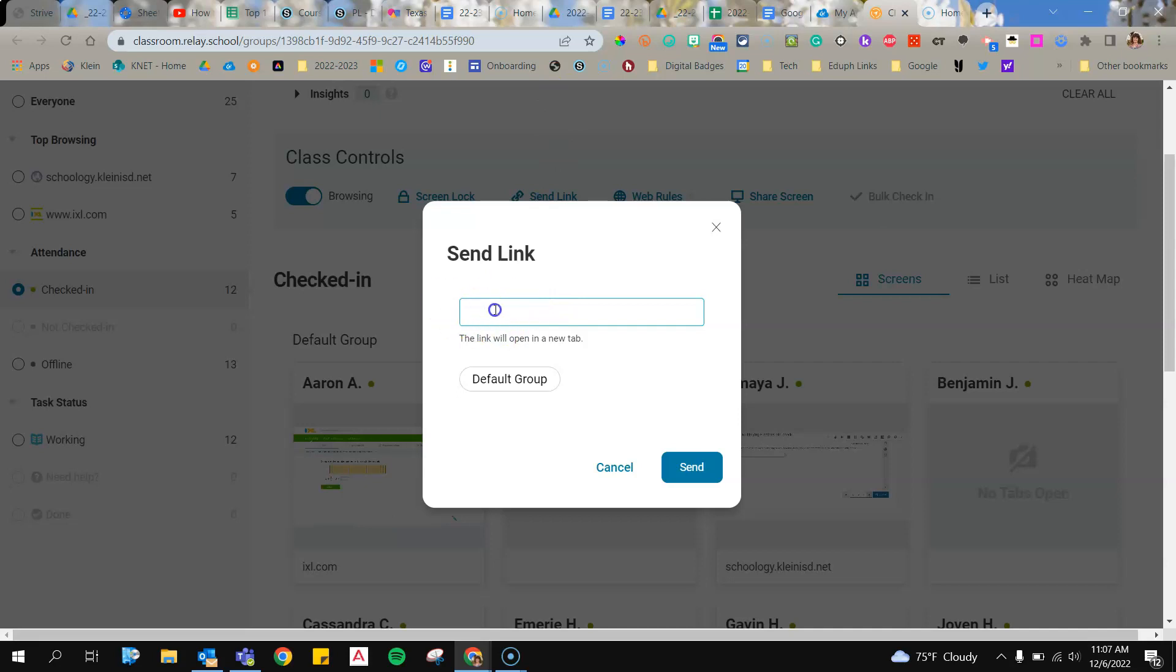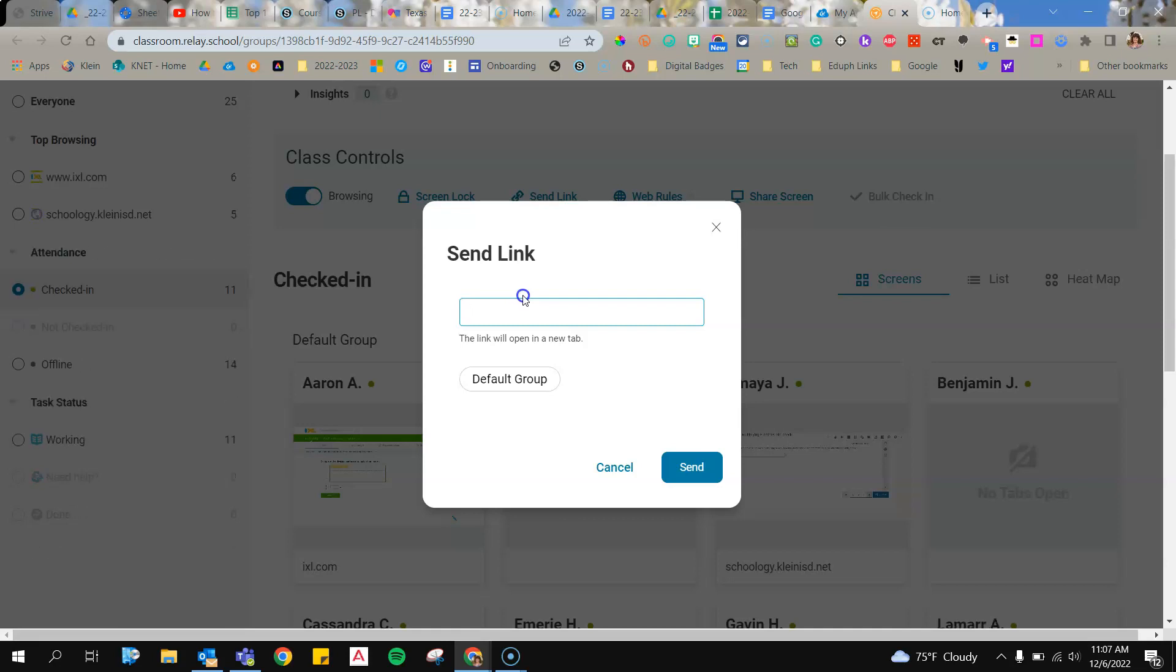It will put them where I need them to go. This is a great way to get the whole class focused and where you need them to be.